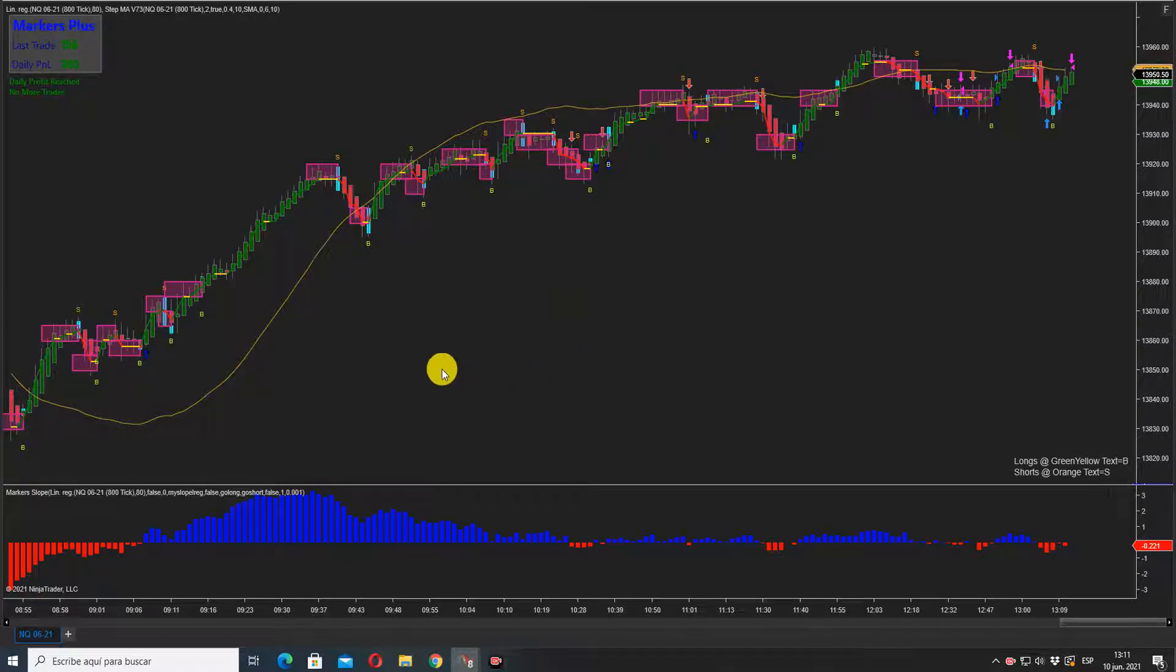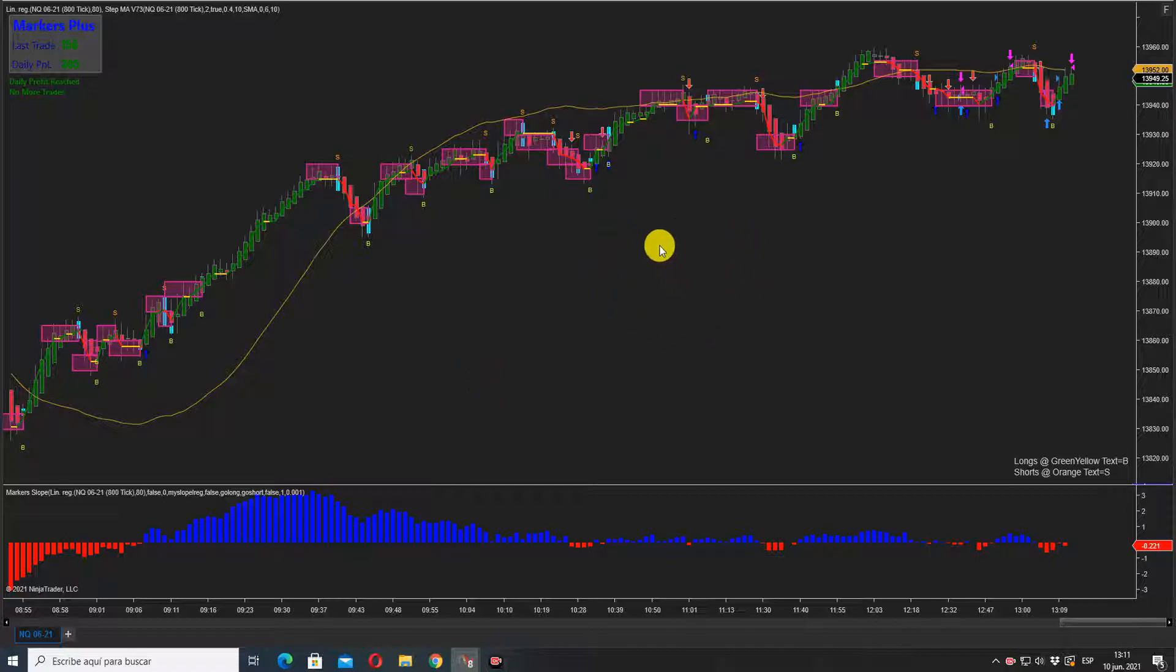Thanks for watching. This was a quick video just to let you know how this thing works. This is not based on volume or anything - it's just based on price action and compression of price.